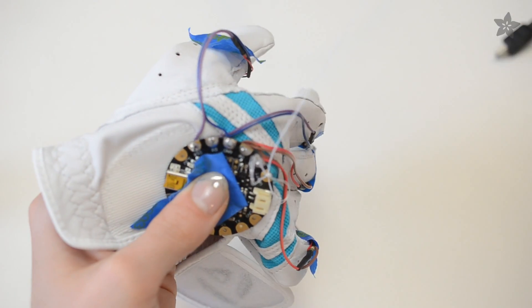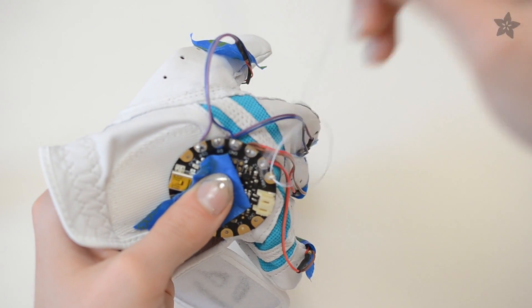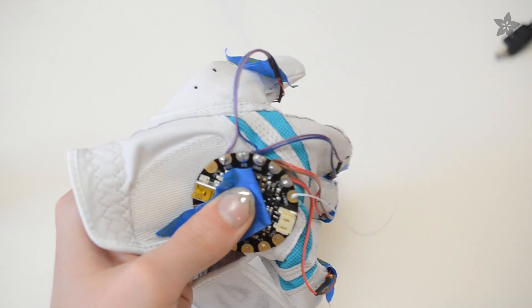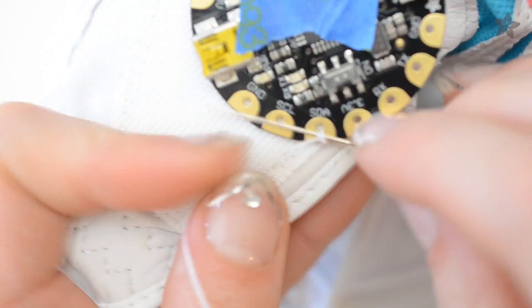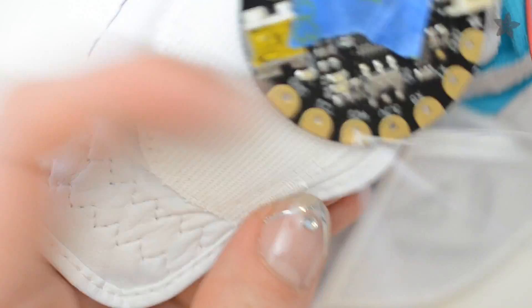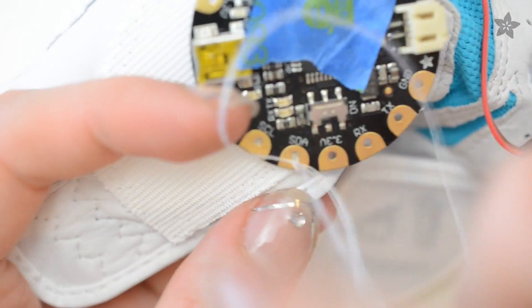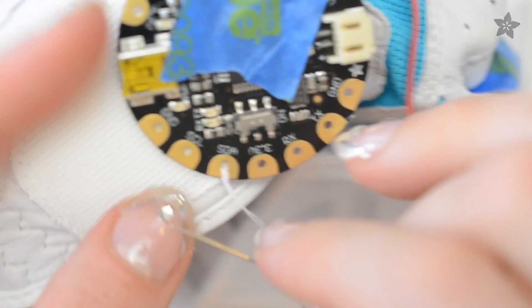Stitch Flora and the wires to the glove. To tie off, pierce through a previous stitch, pull almost all the way through, then catch the remaining loop with your needle and pull tight.